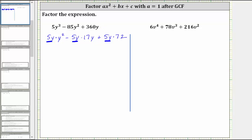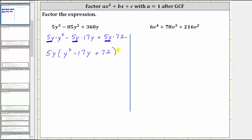The first step is to factor out the greatest common factor of 5y, which leaves us with y² - 17y + 72. Now notice the trinomial inside the parentheses has a leading coefficient of one, which makes it much easier to factor.